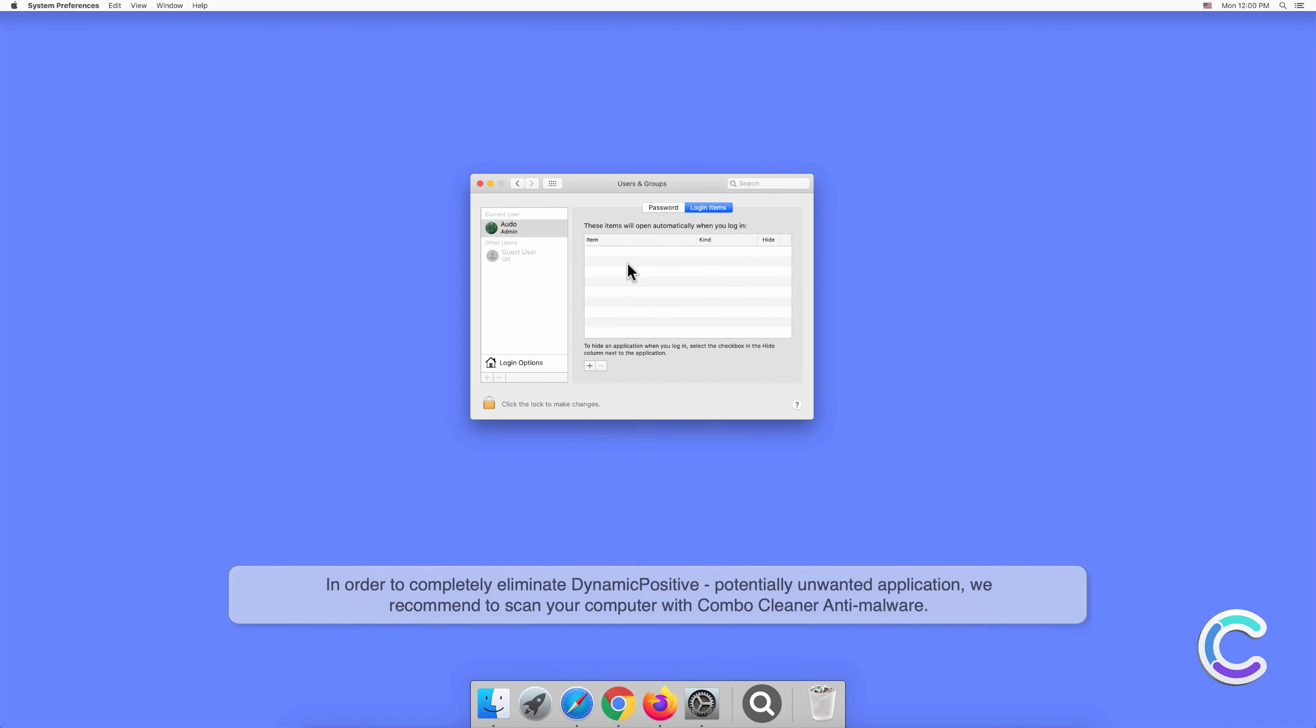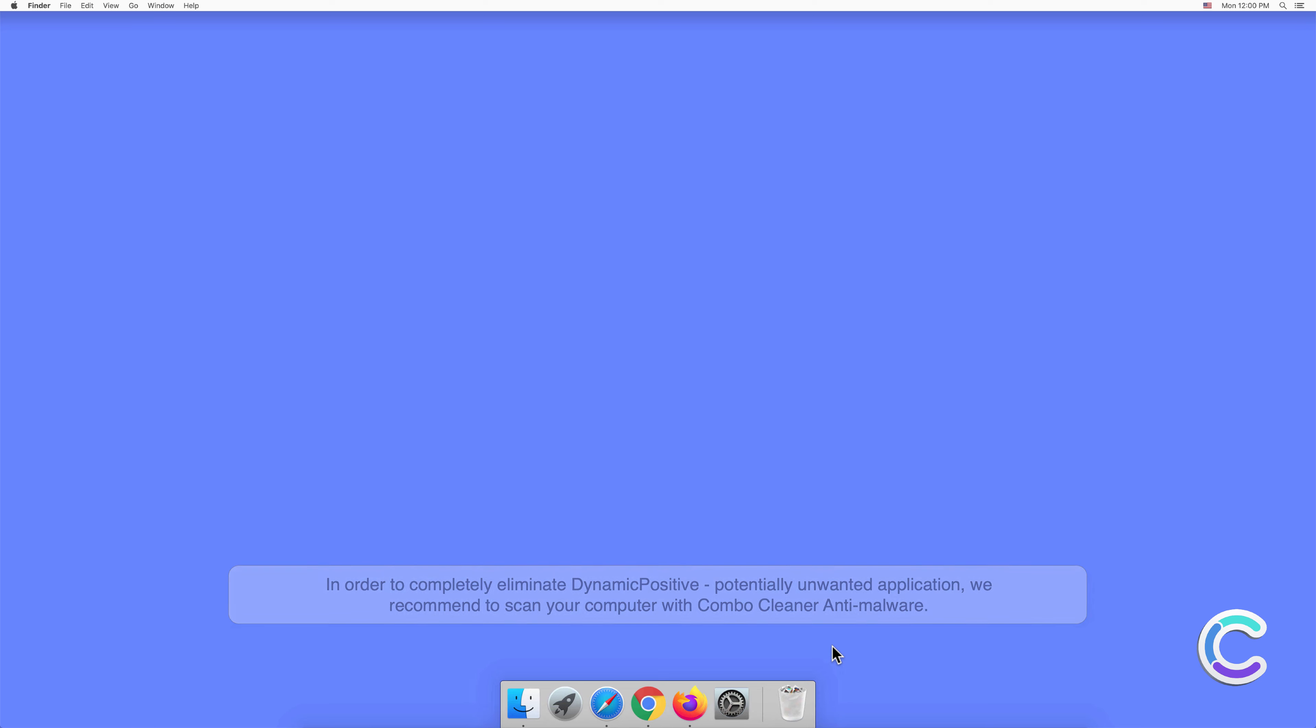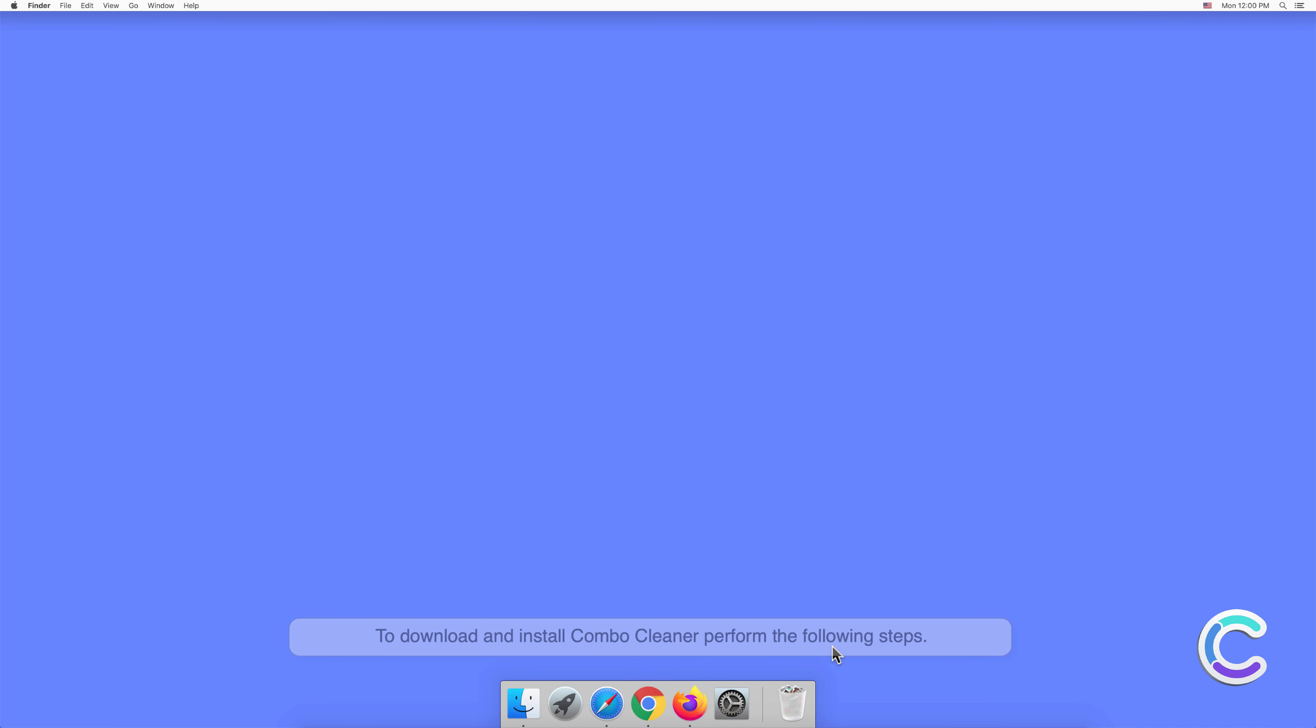In order to completely eliminate DynamicPositive potentially unwanted application, we recommend to scan your computer with Combo Cleaner anti-malware. To download and install Combo Cleaner, perform the following steps.